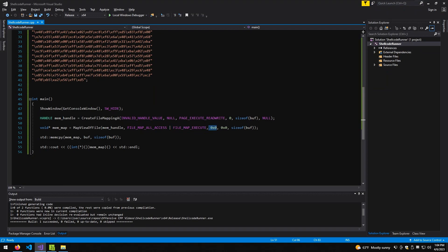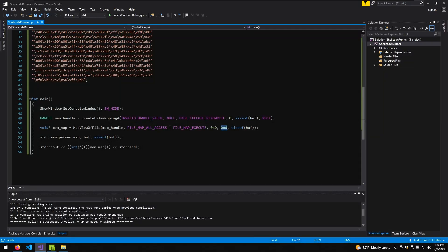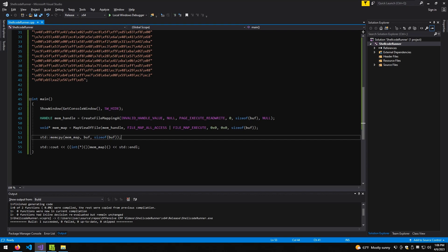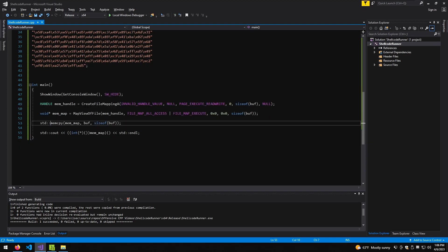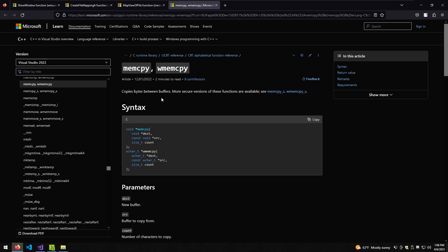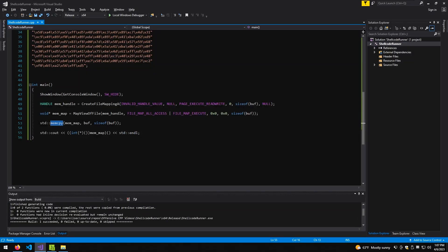A quick side note: sizeof actually counts bytes. If you want to get the actual number of elements of an array, you need to use countof — just keep that in mind. Now I have two more steps. The first is memcpy, which by definition copies something into a memory space. It uses the standard namespace — either we include using namespace std or we can point to it explicitly. It's not a Windows API but a built-in function in C and C++. In this case, we are copying the buffer — that many bytes — into the memory map we just created.